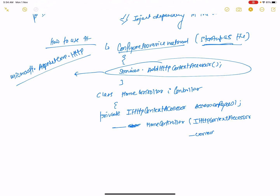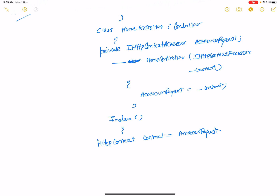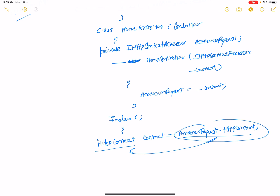Assign the constructor parameter to the private field: this.accessor = context. Then in the Index method, you can initialize and use the HTTP context through the accessor. All HTTP context properties are accessible this way.